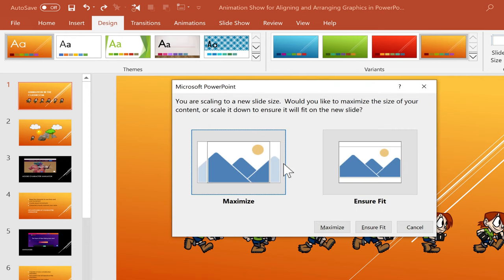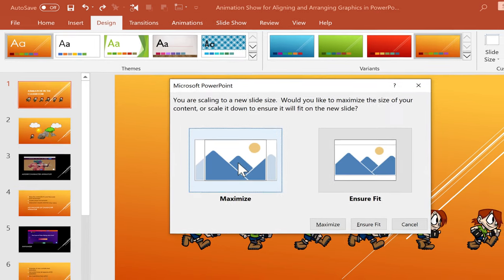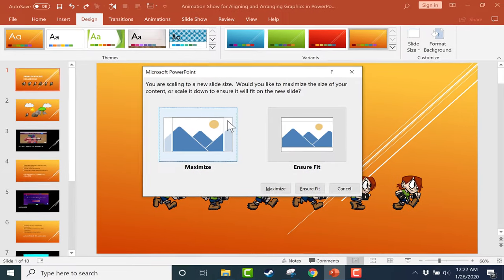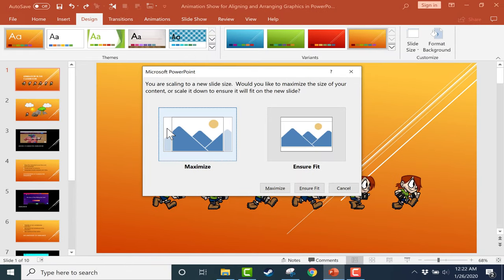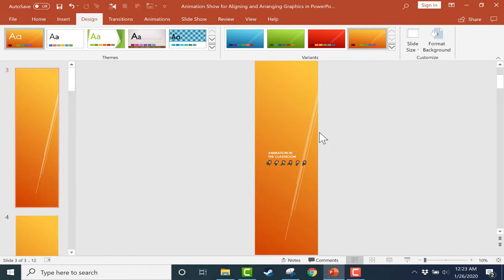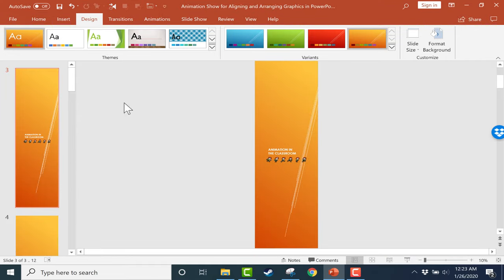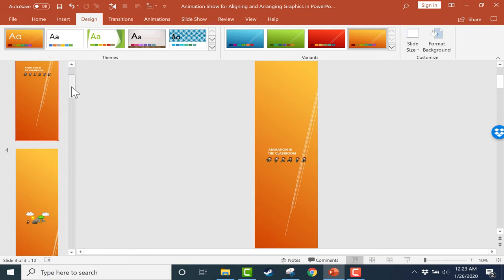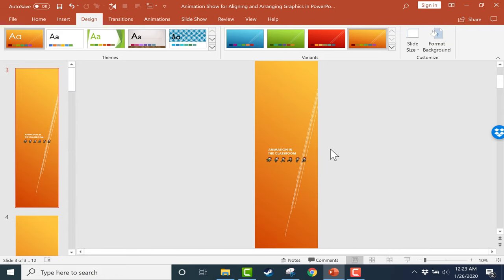It wants to know, again, do I want to maximize the content so it's easier to see it, but I might cut off parts of it, or do I want to ensure that everything fits? For me, the content fitting is pretty important, so I pick that. So you can see what it did to my slides. They're now very vertical. That's what I wanted, and it worked.